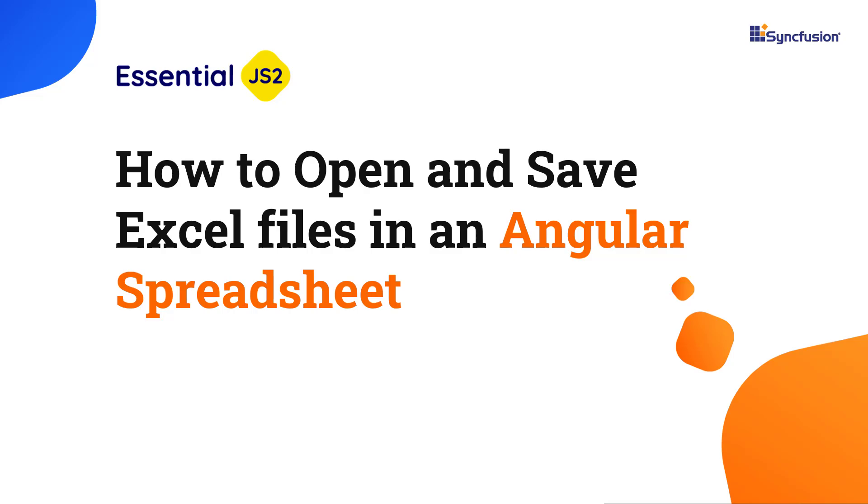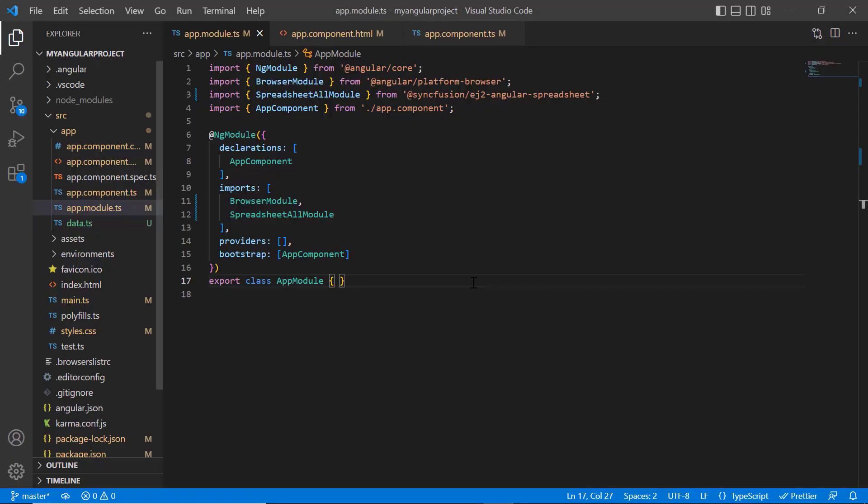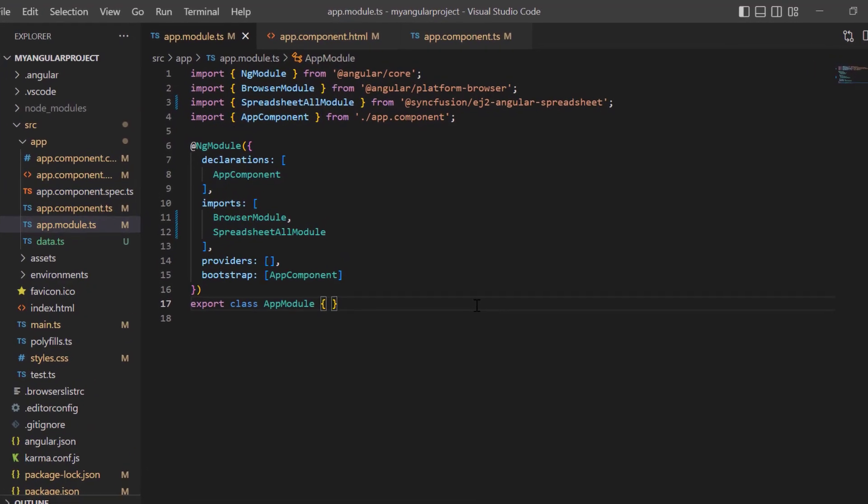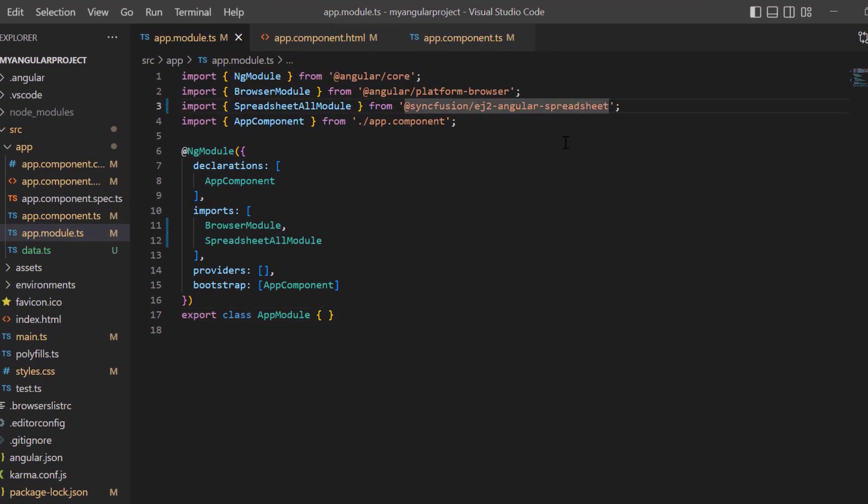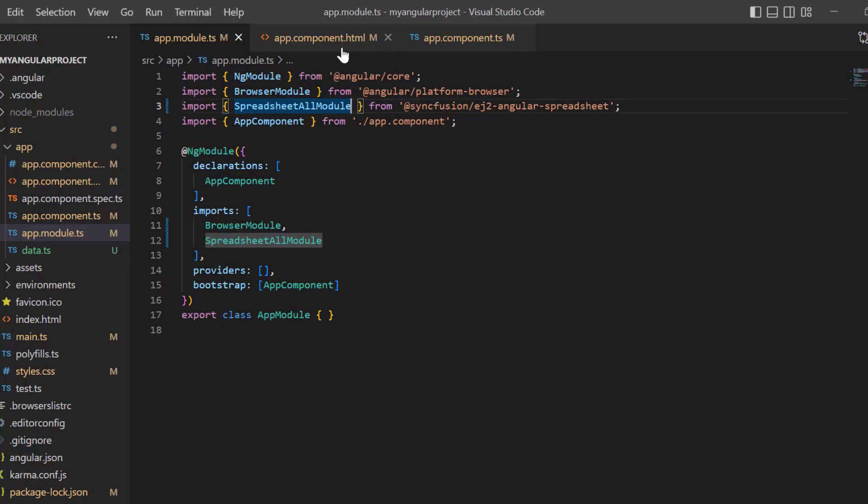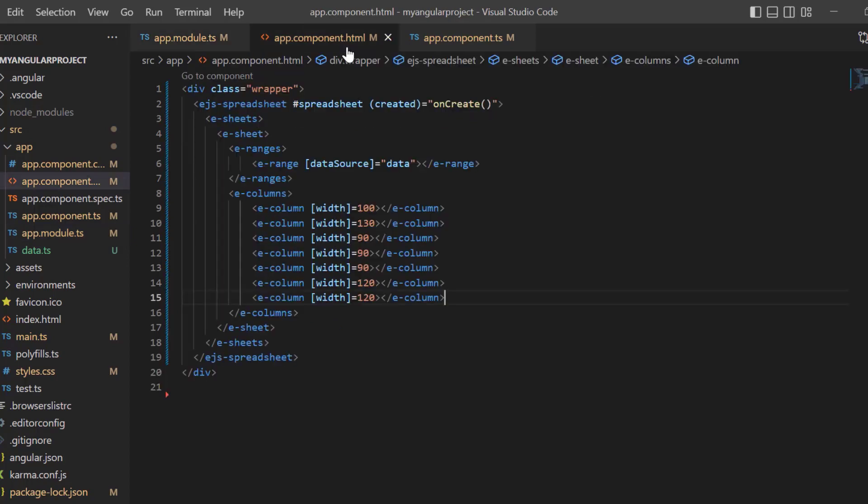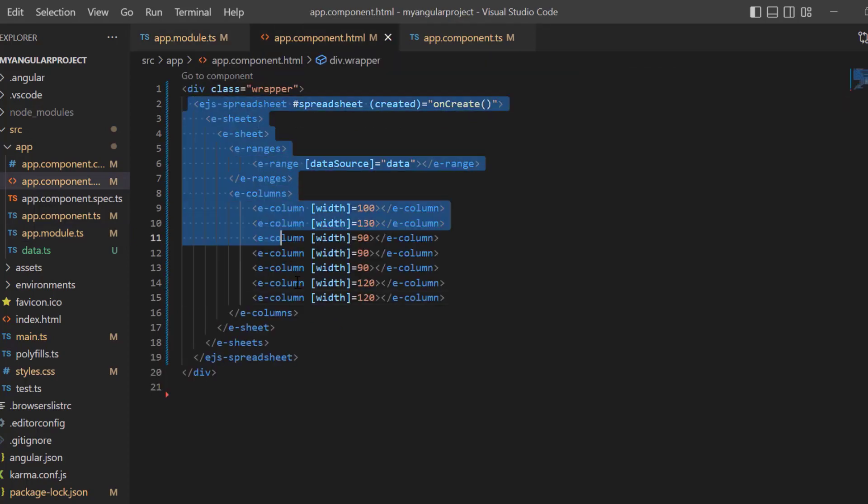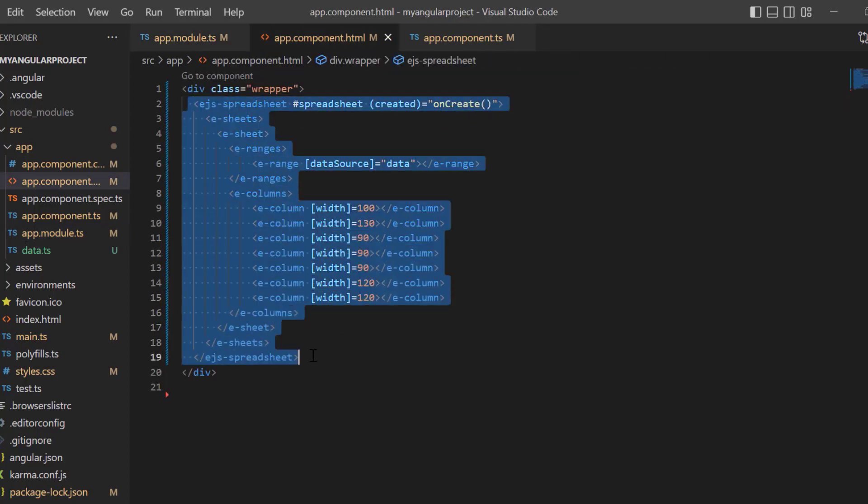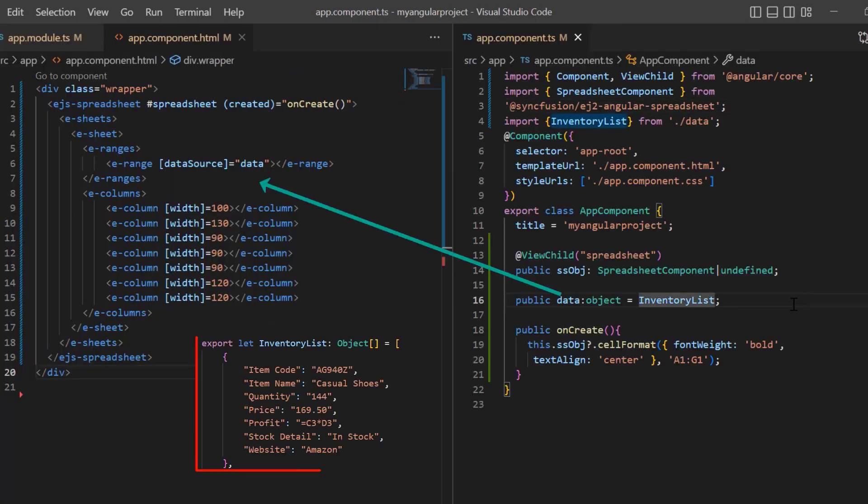First, I'll open my existing project where I have already installed the Syncfusion EJ2 Angular spreadsheet package and configured all the necessary spreadsheet modules. Then, open the app component HTML file and added basic code for rendering the spreadsheet and assigned the inventory list object to the data source property.